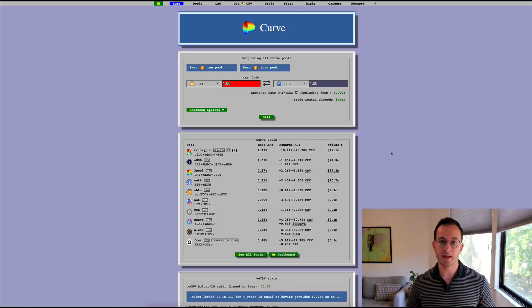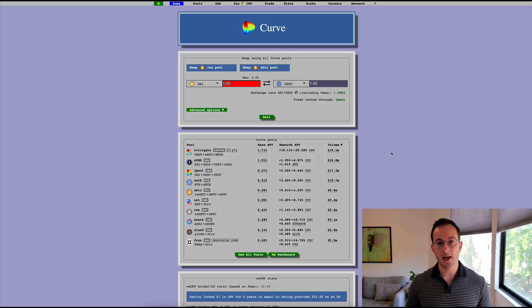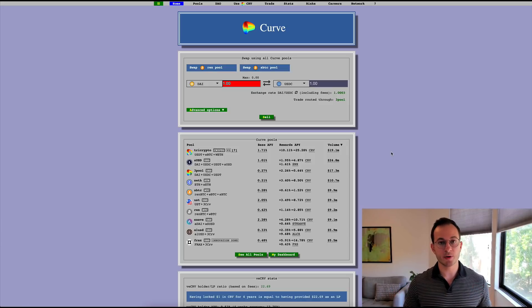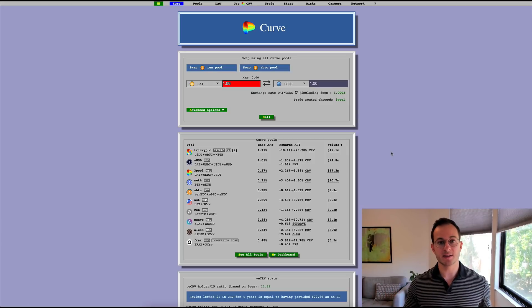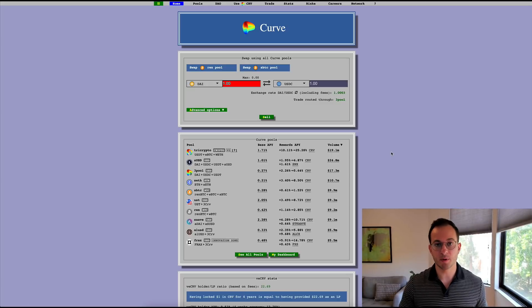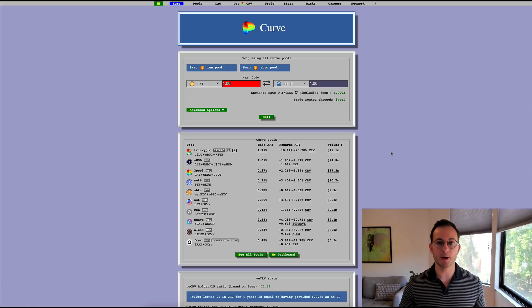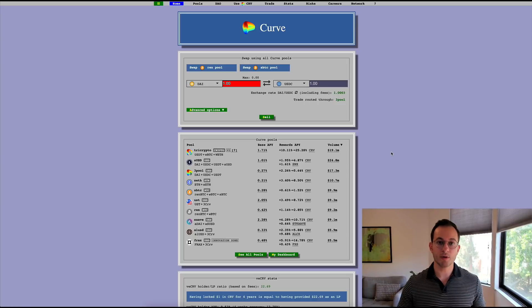Now this is really the main way that most projects bootstrap liquidity, but it's of course obvious that it's not really sustainable. The thing about inflationary rewards is you're really paying people to use your platform when they probably wouldn't otherwise use it.